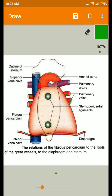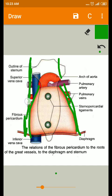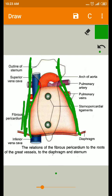Laterally, the fibrous pericardium is related to the mediastinal surfaces of the lungs and pleura, with the phrenic nerve and the pericardiophrenic vessels descending between the pleura and the pericardium. The phrenic nerves come from the cervical region and pass in between the pleura layer and the pericardium layer.